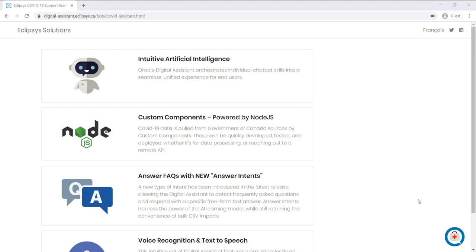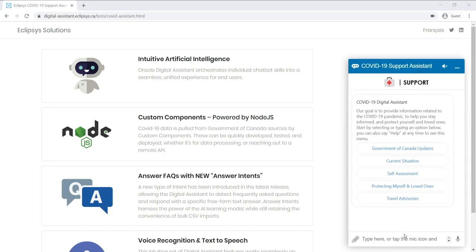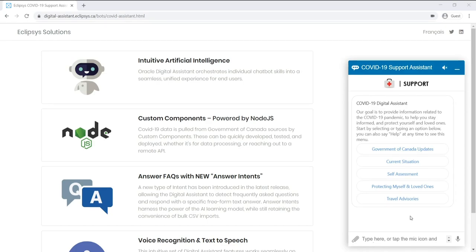It's very straightforward to embed the chat window on your website. You simply need to include a single JavaScript file along with a snippet of JavaScript code to initialize and customize the Assistant and it is ready to go. So let's have a look.